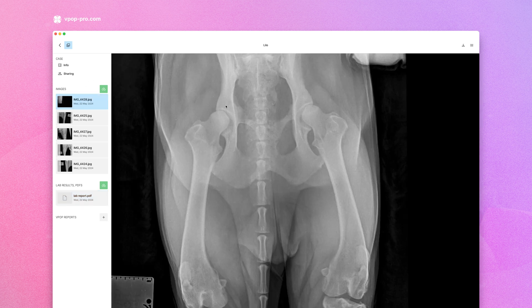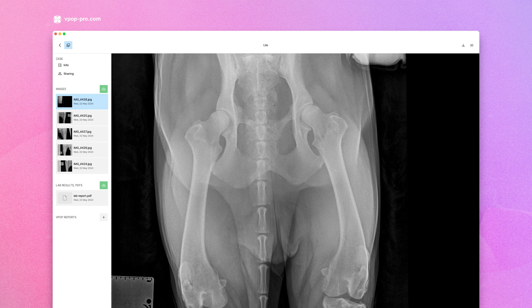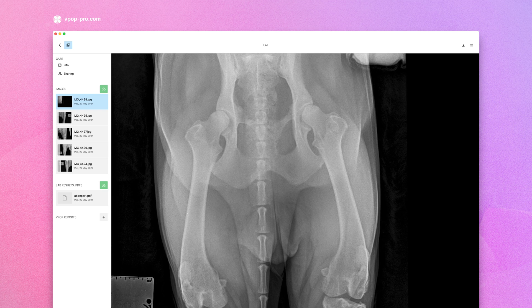Feel free to add radiographs, DICOMs, or any other relevant images. VPOP will automatically complete case info from metadata in DICOM images. Add any relevant PDF files such as lab results and reports.